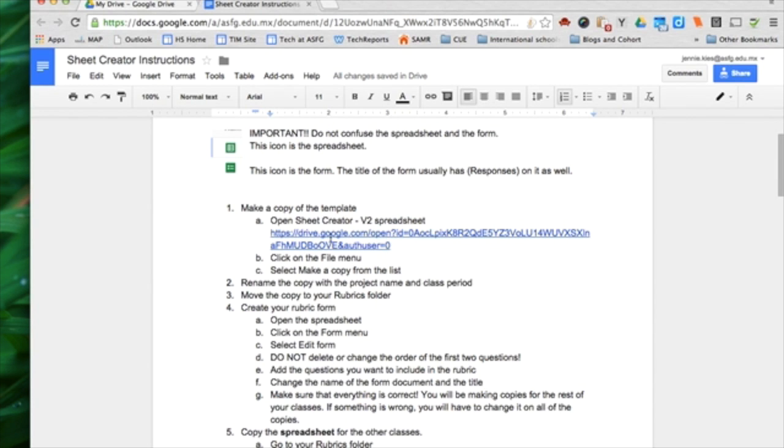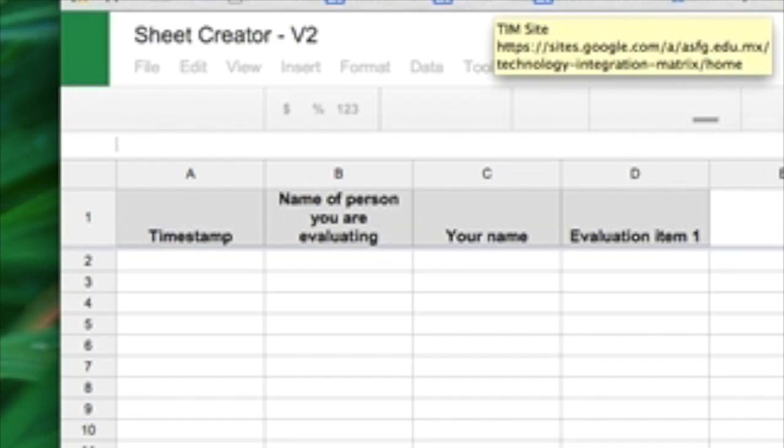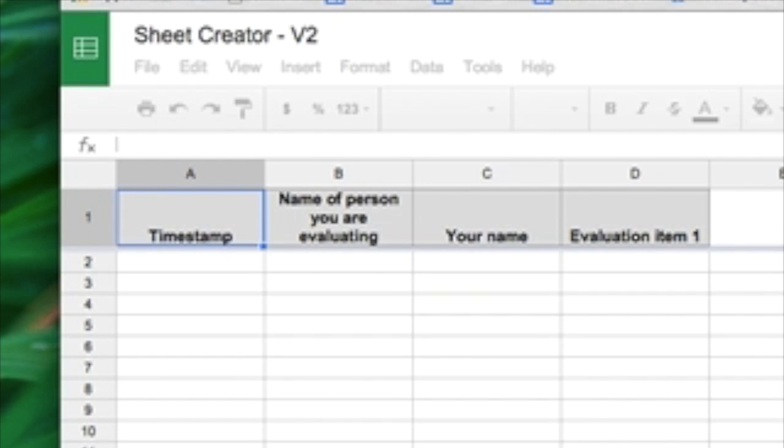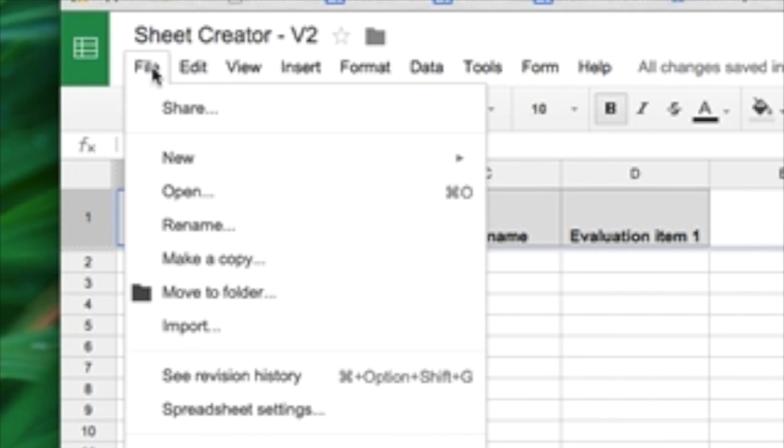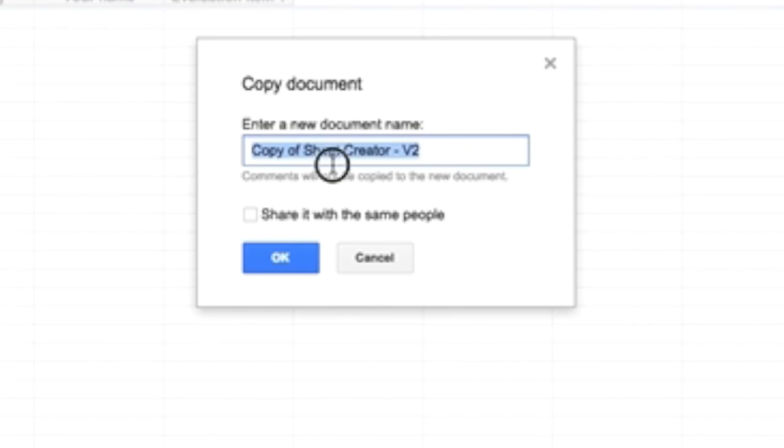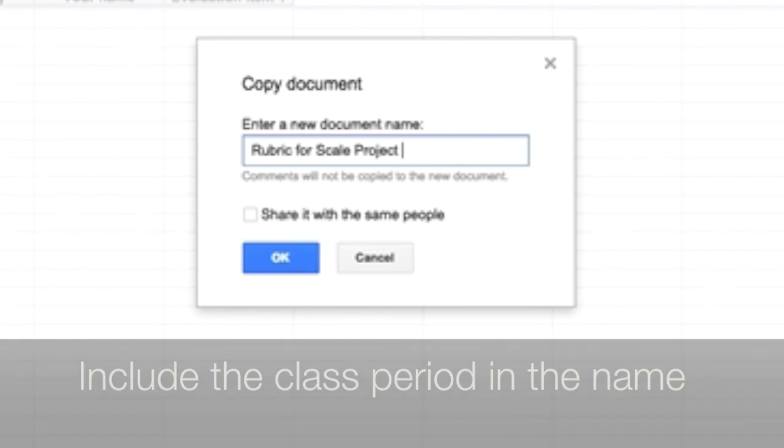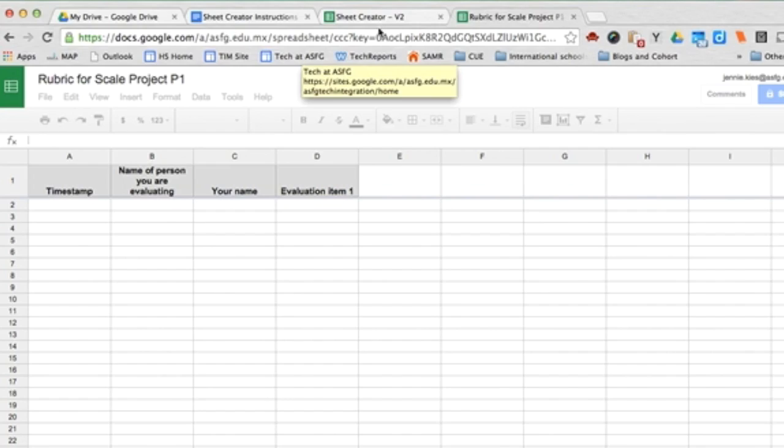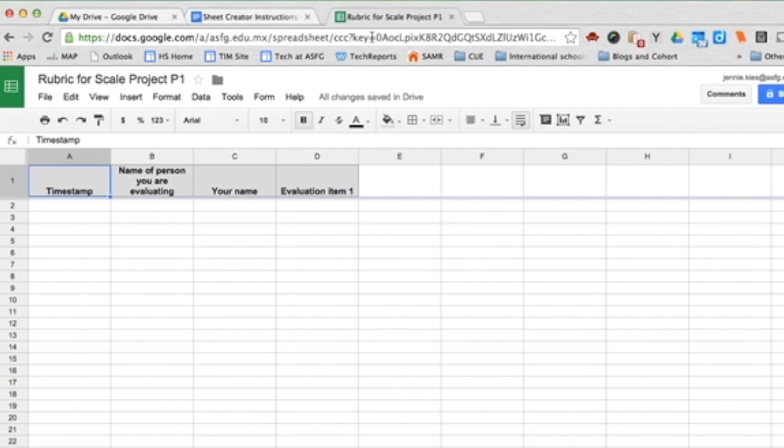Open Sheet Creator Version 2 Spreadsheet, and then make a copy. So file, make a copy, and then rename it. This will be called Rubric for Scale Project, period 1. I don't need the template open anymore, so I'm going to close it.